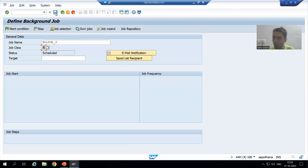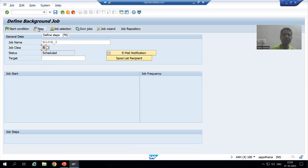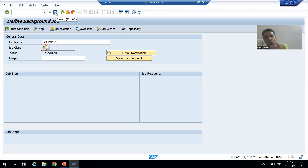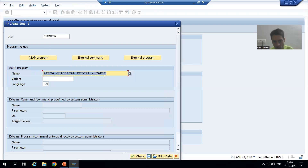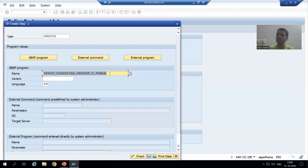Now you can click the save button or click on step — it is totally your wish. In the previous video I showed you through the save button; now I will show you through the step button. I will go for steps, give the program name for which we are scheduling the background job, passing the same program with language English, and then save.